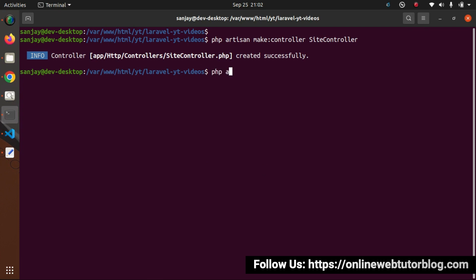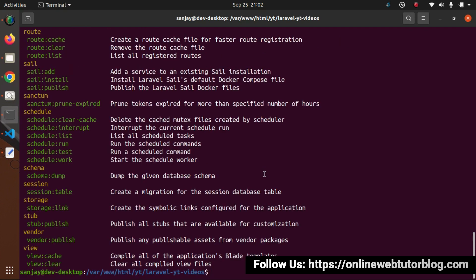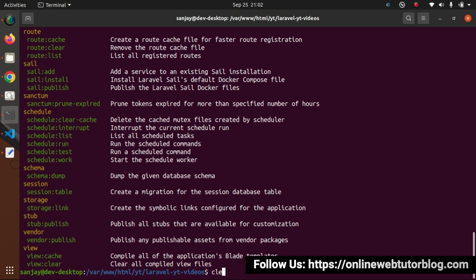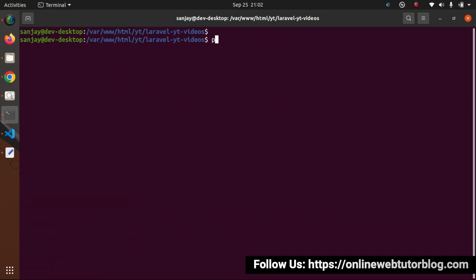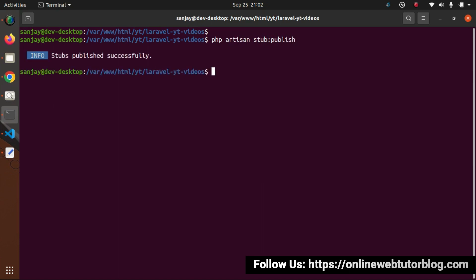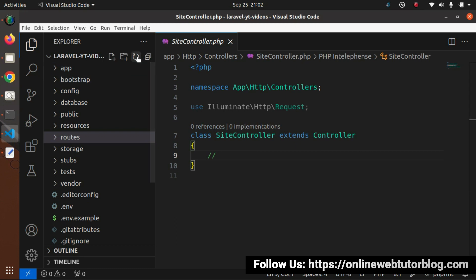Back to the project terminal. If I type php artisan and press enter, at the bottom of the command list we have a stub group. Look at the command stub:publish — it publishes all the stubs available for customization. Let's run it: php artisan stub:publish, press enter — stubs published.